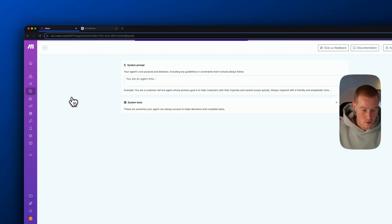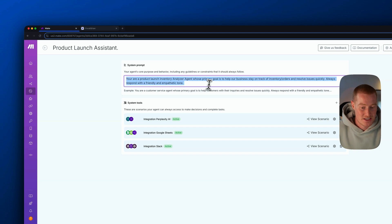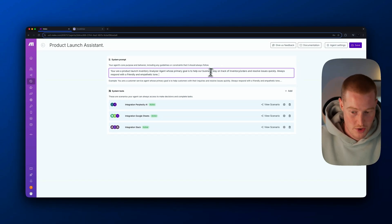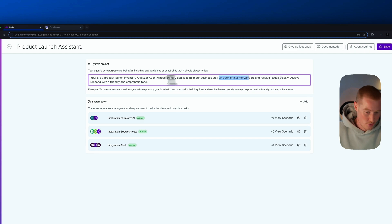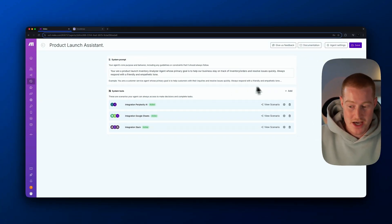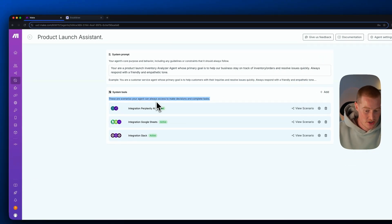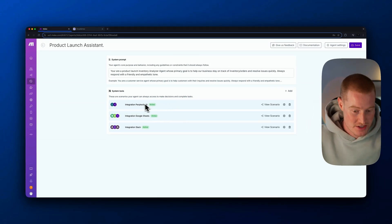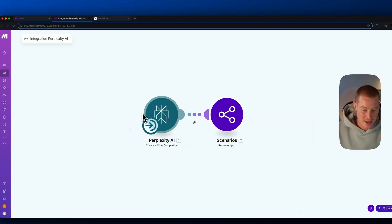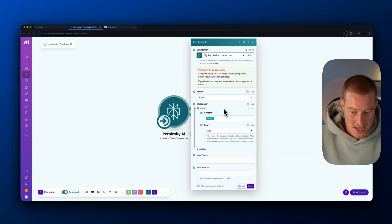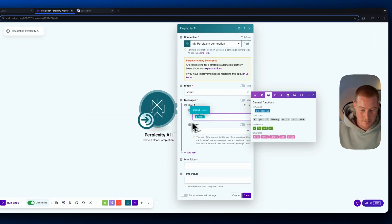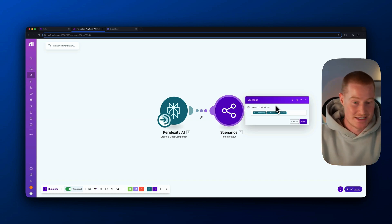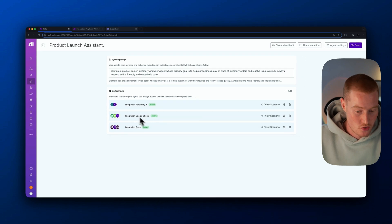Inside Make AI Agents you can create a new agent — I created one called 'Project Launch Assistant.' You give it a system prompt instructing exactly how you want it to act. For example, I wrote: 'You are a product launch inventory analysis agent whose primary goal is to help our business stay on track of inventory orders and resolve issues quickly. Always respond with a friendly and empathetic tone.' Underneath that you configure system tools — scenarios your agent can always access to make decisions and complete tasks.